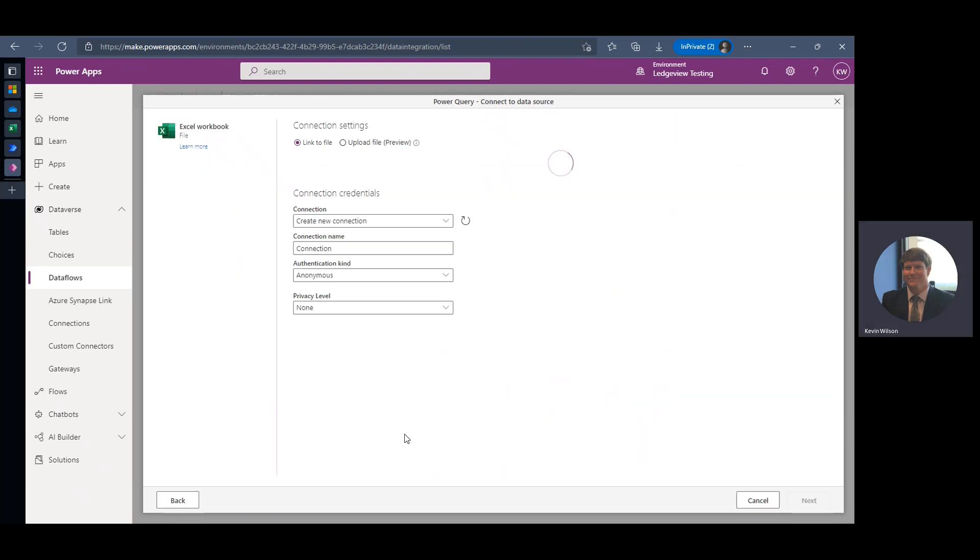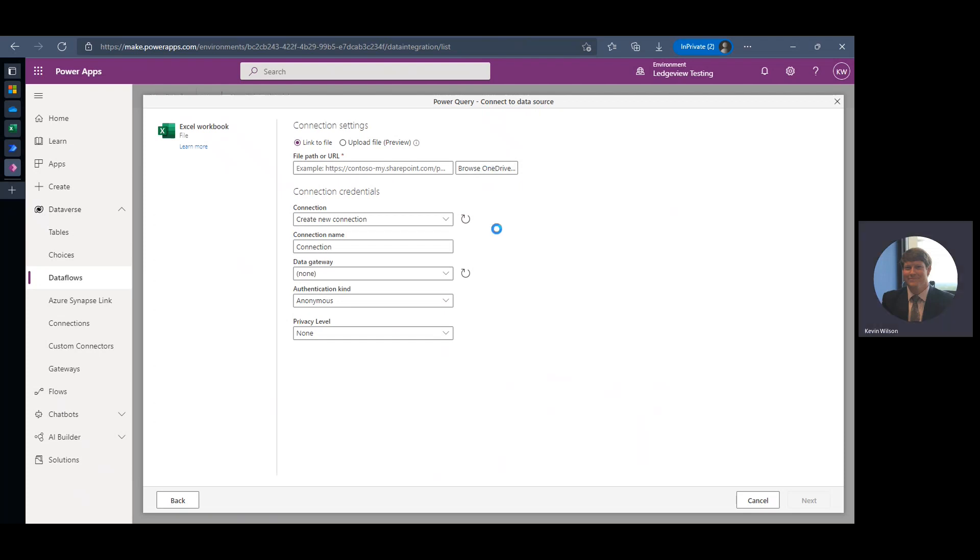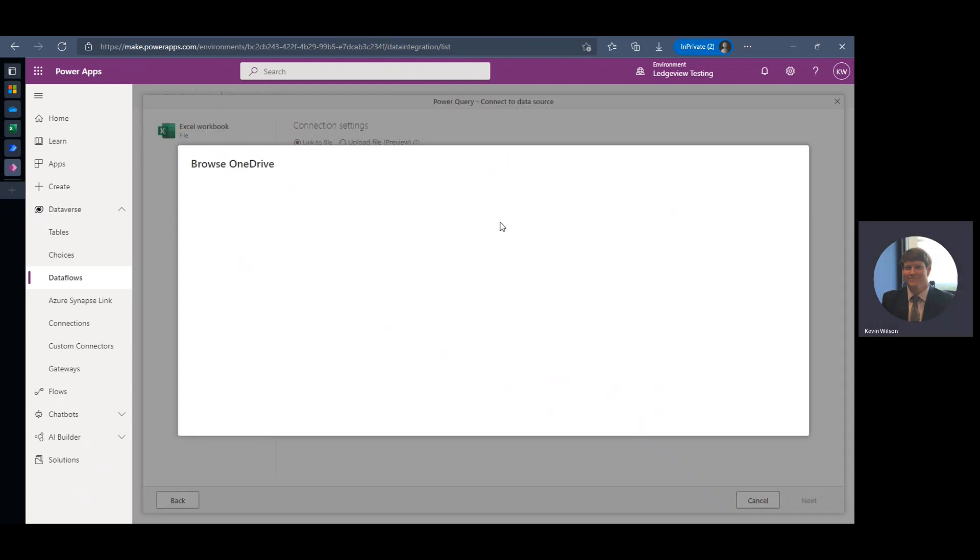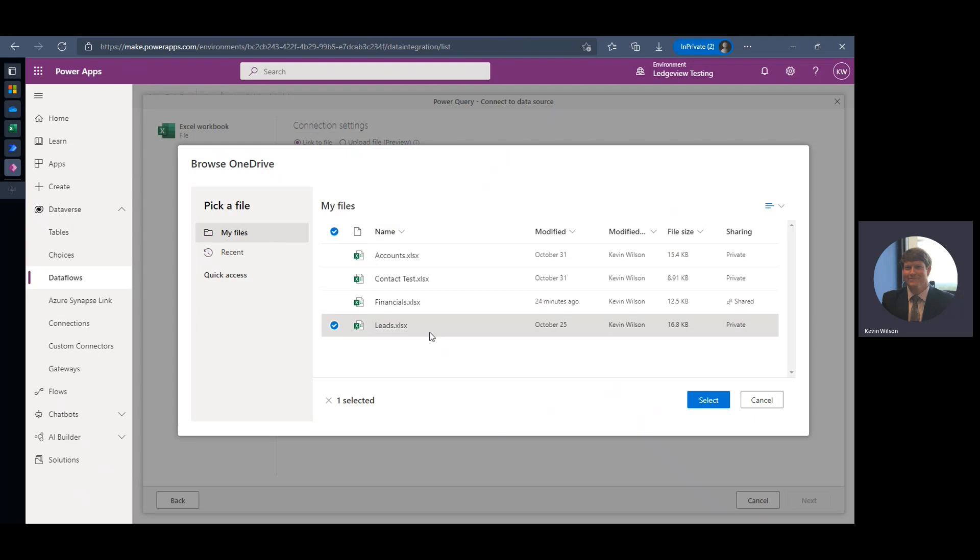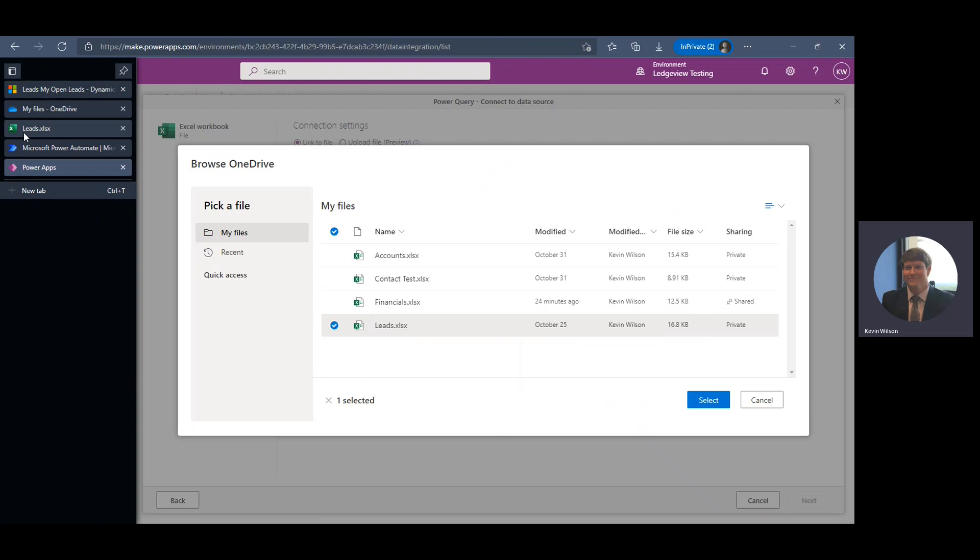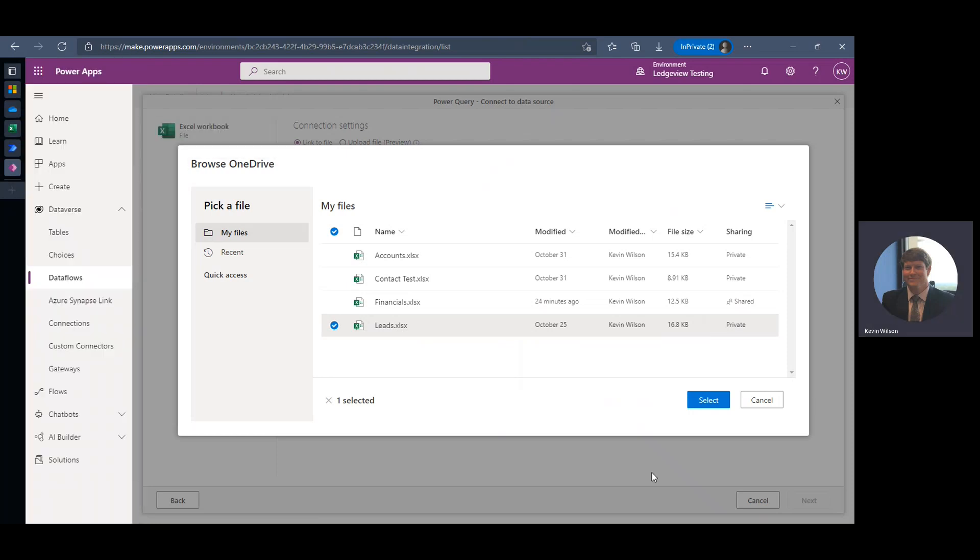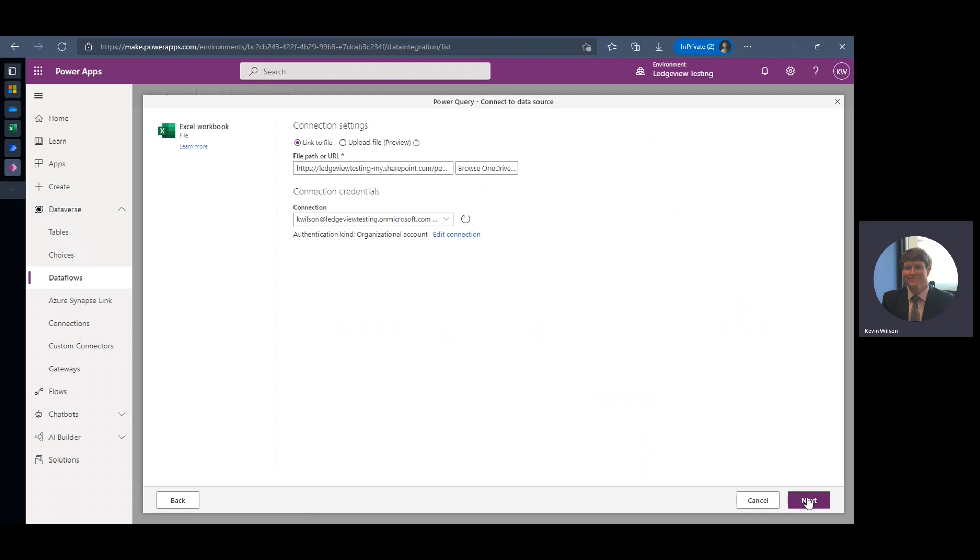So I'm going to select Excel workbook, and I'm going to browse my OneDrive. And this is my example leads list that I had shown you in this file over here. And then I'm going to select that and then Next.